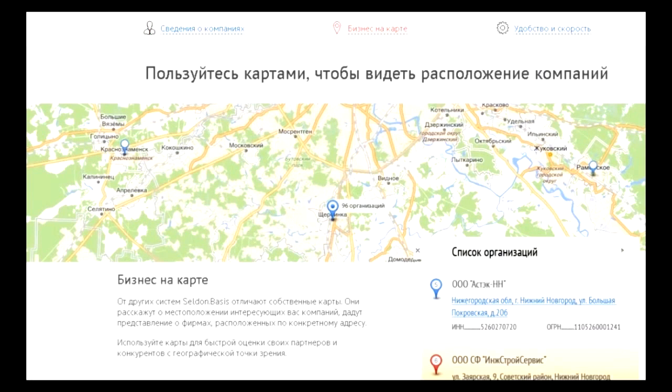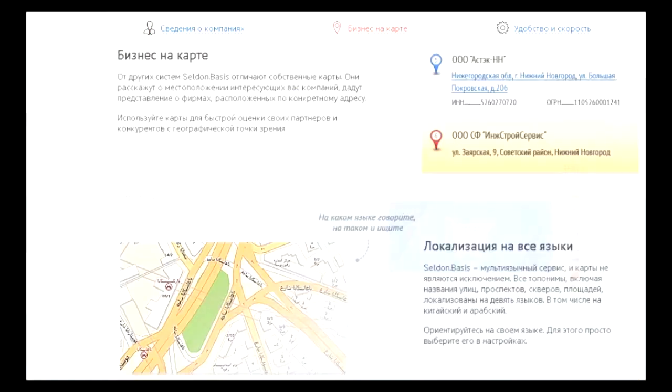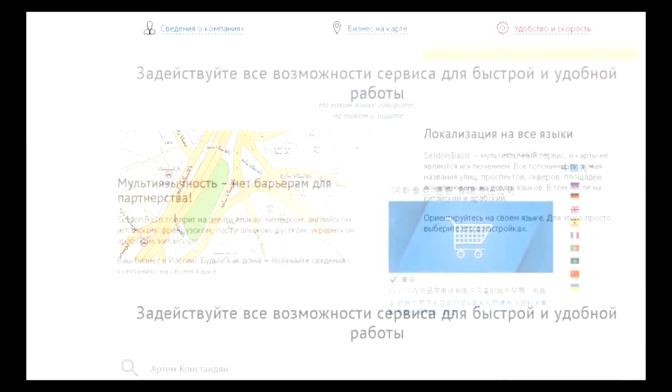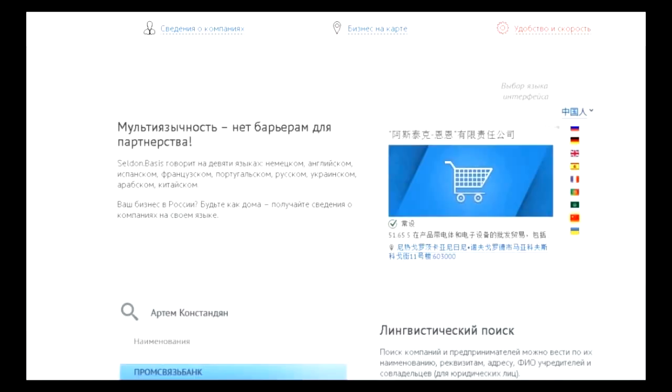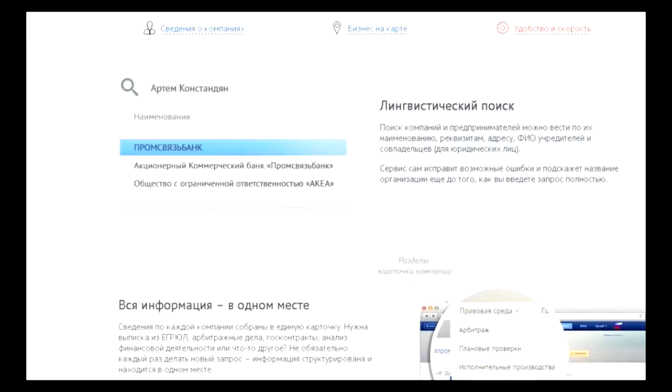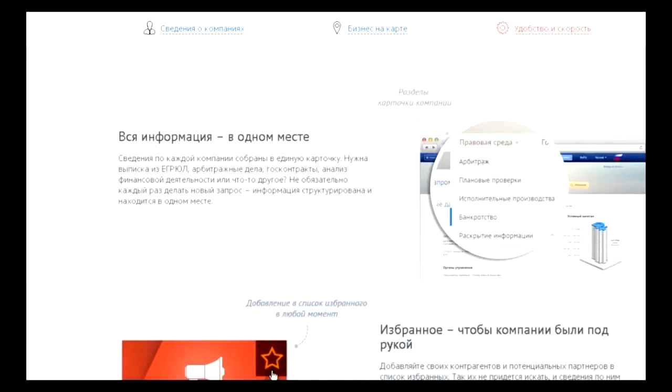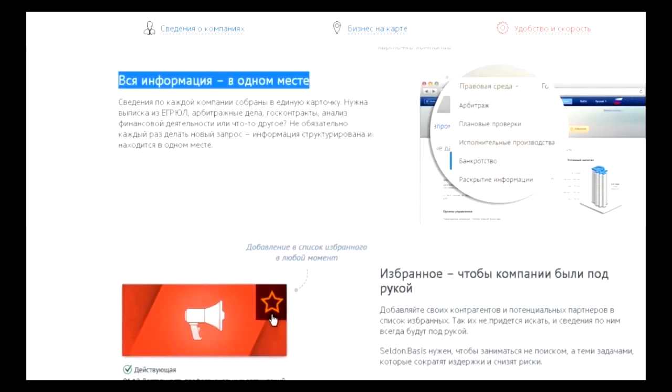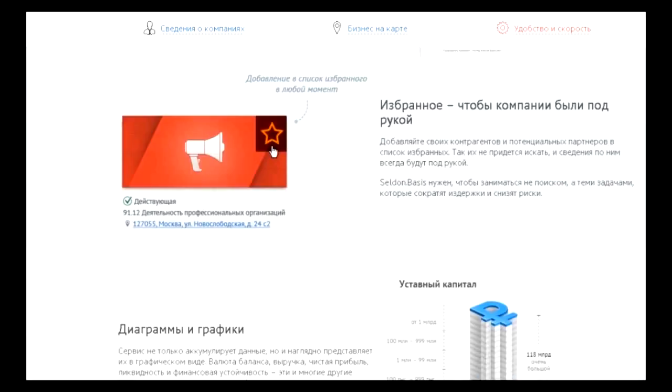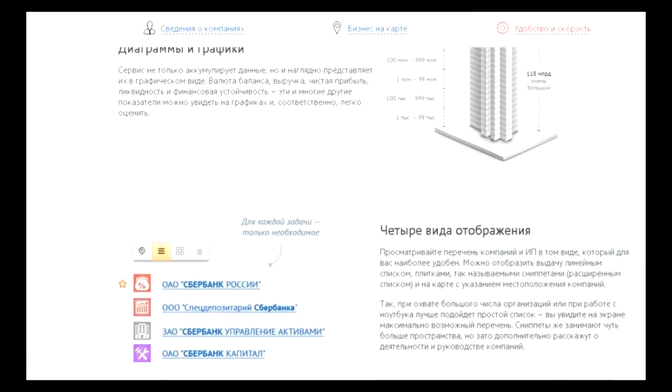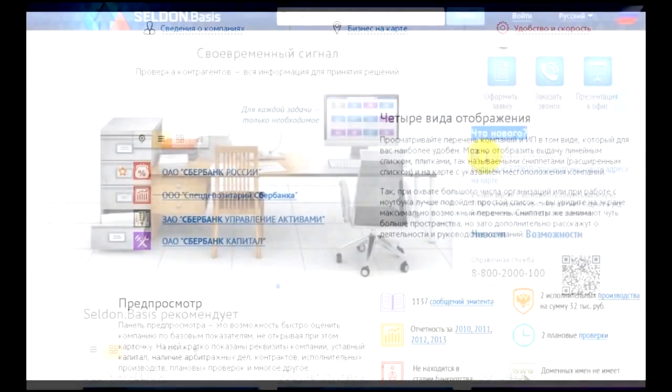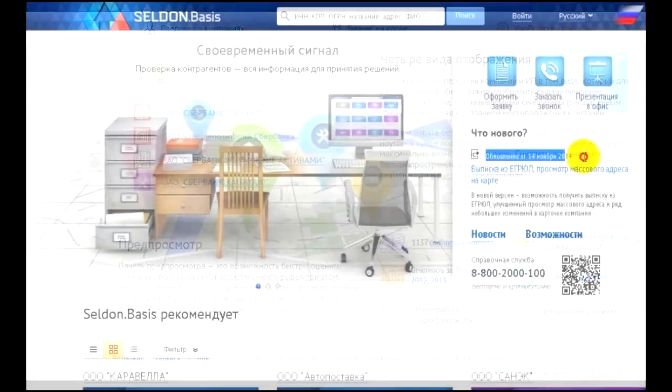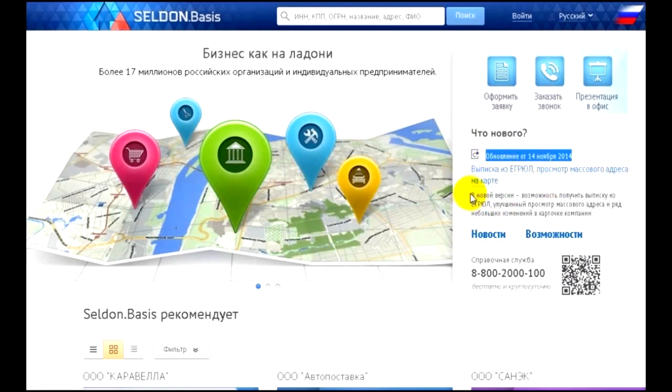For registration you need to pay, but the cost of the service is the lowest in Russia. A distinctive feature of the service is its multilingual nature - services are provided in 9 languages, including Ukrainian, Arabic, and Chinese. Additionally, there is 24/7 technical support via a toll-free phone number.